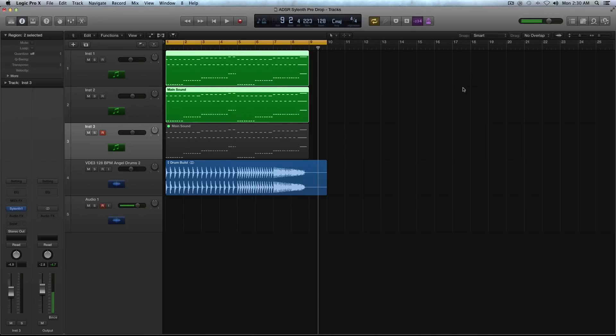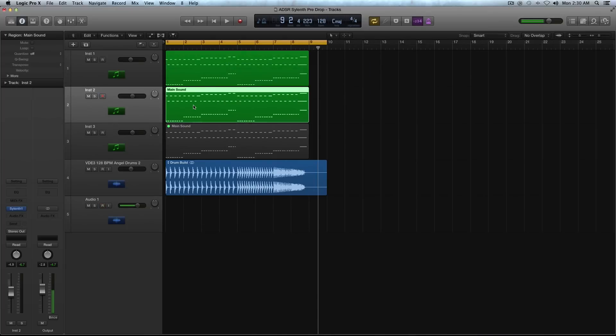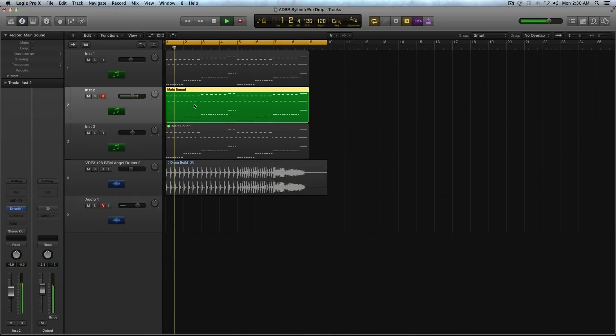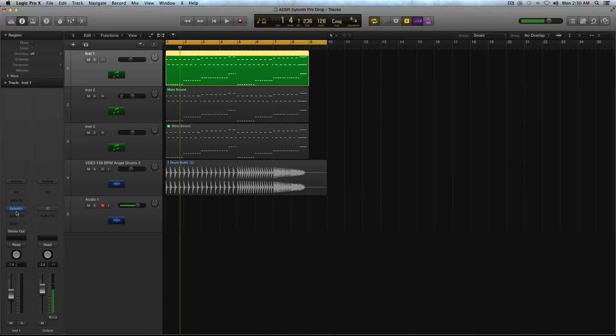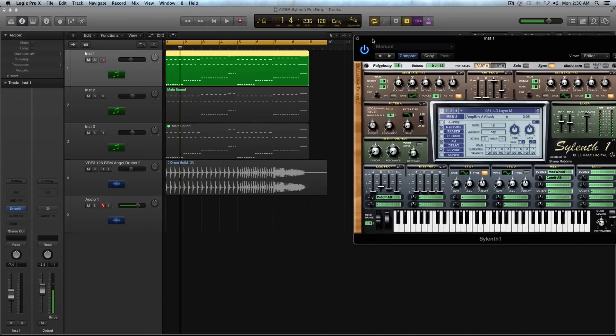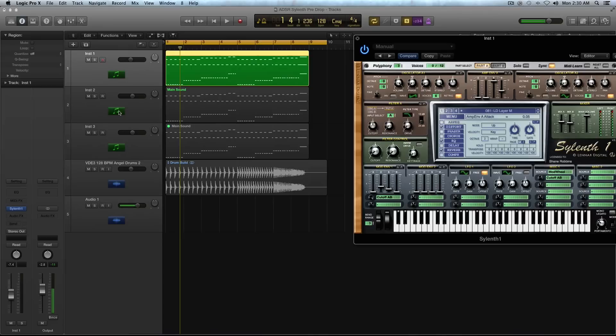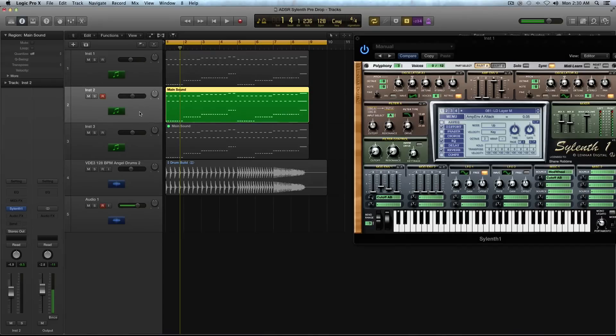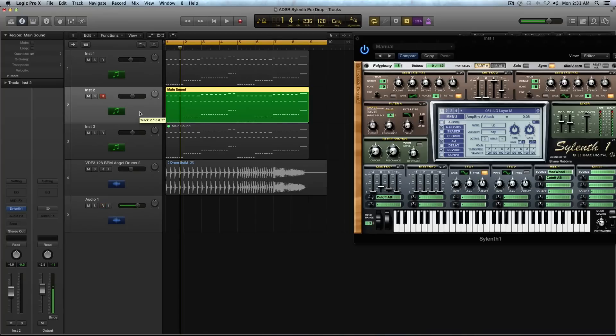So that was a quick demo of the sound we're making today in Sylenth. You'll see two MIDI regions here. This is the actual sound we'll be recreating. This top sound, I wanted to talk about it real quick. It is a sound I use a lot to layer with sounds, especially this tutorial is about this pre-drop kind of lead.